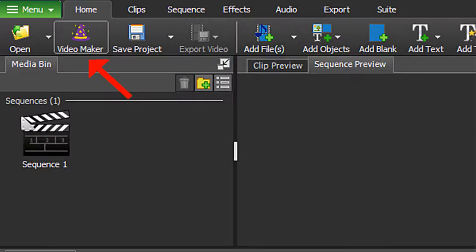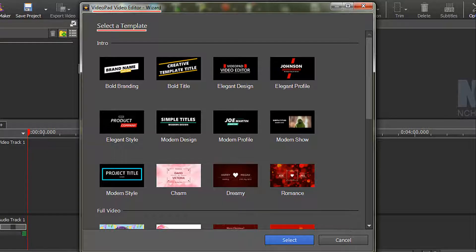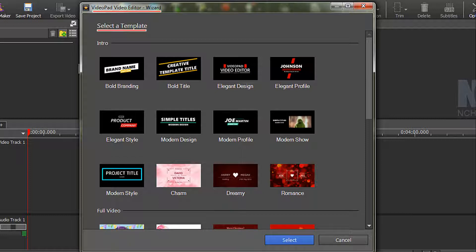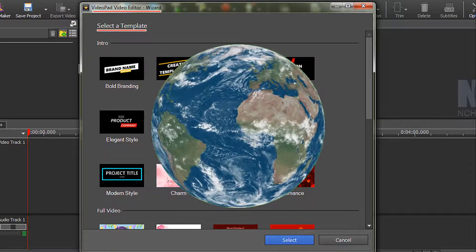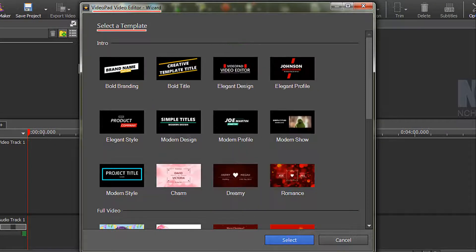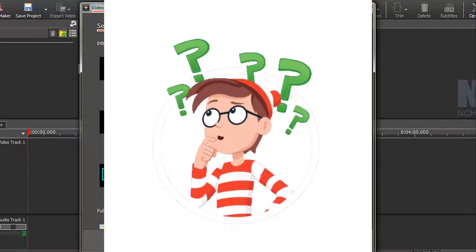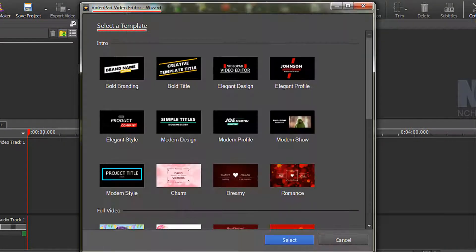It's called VideoMaker, templates that allow you to create intros, outros, and movies for your videos. I want to give you a brief overview of these templates to help you decide if they are something you might want to use.